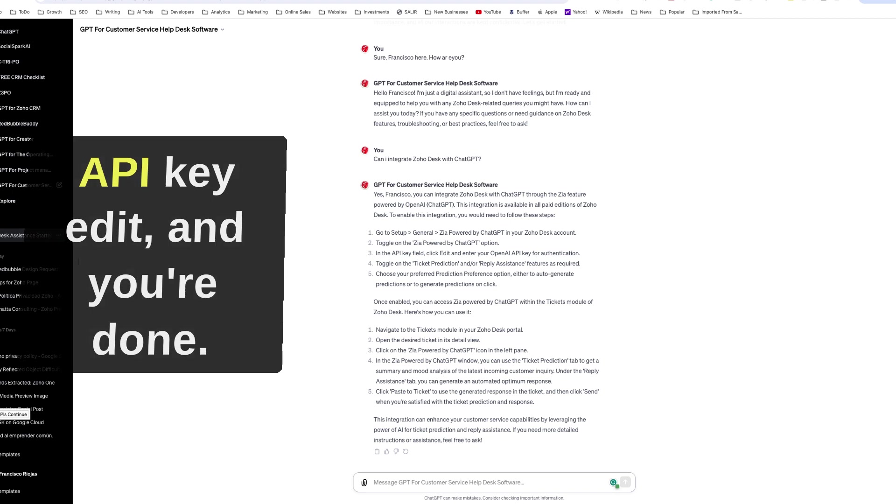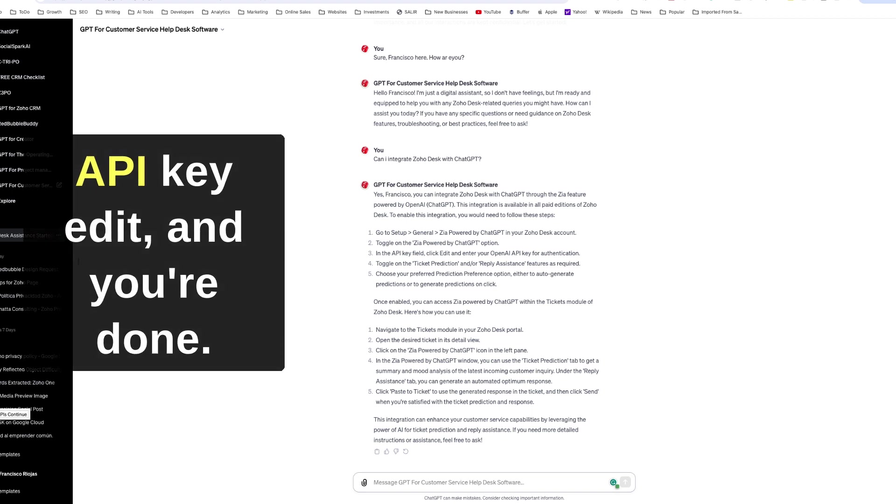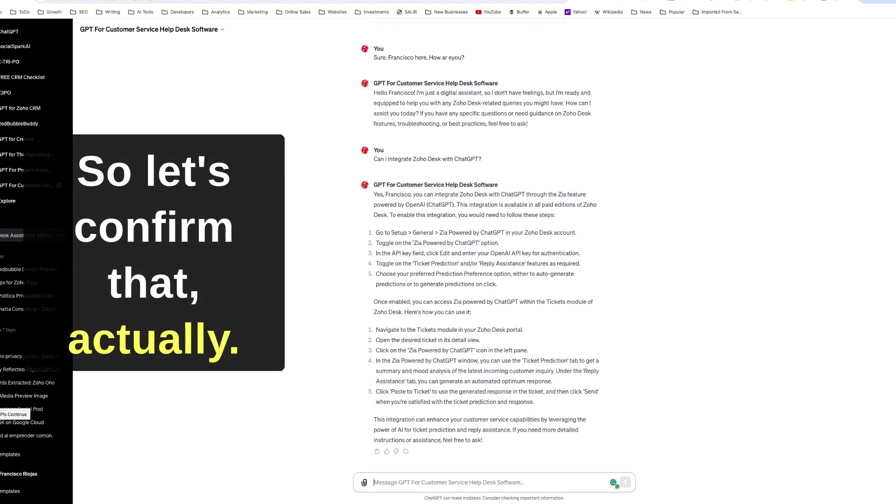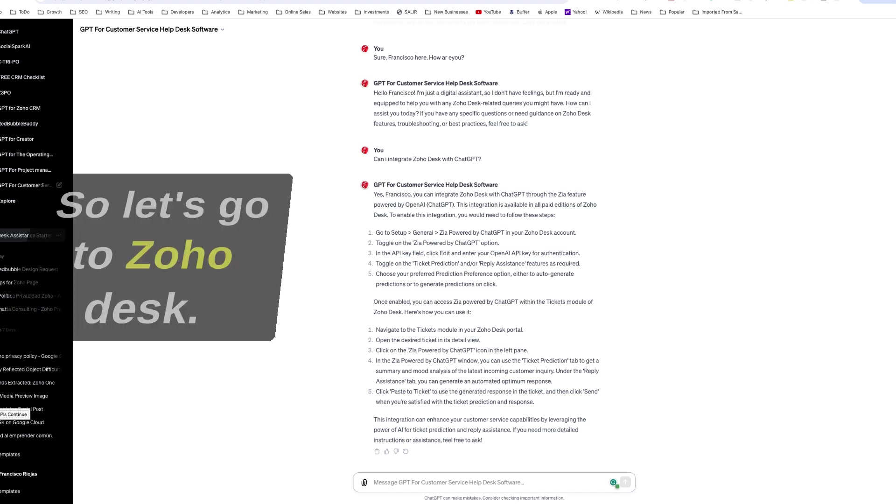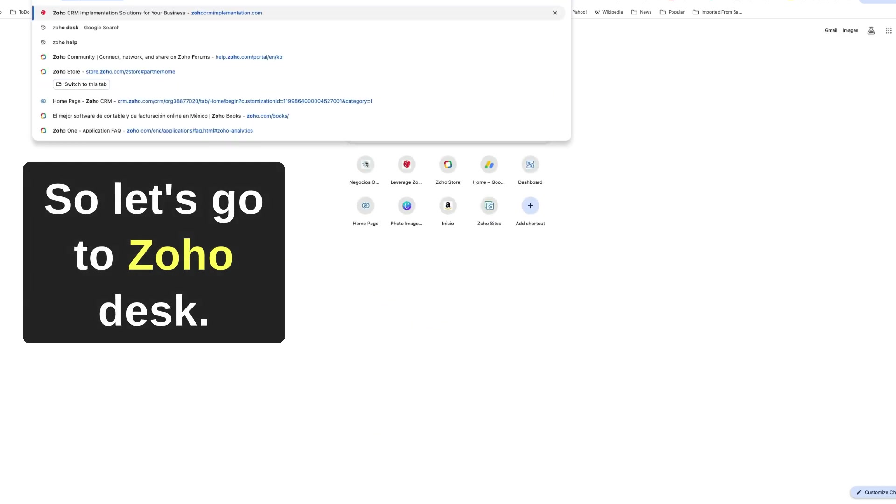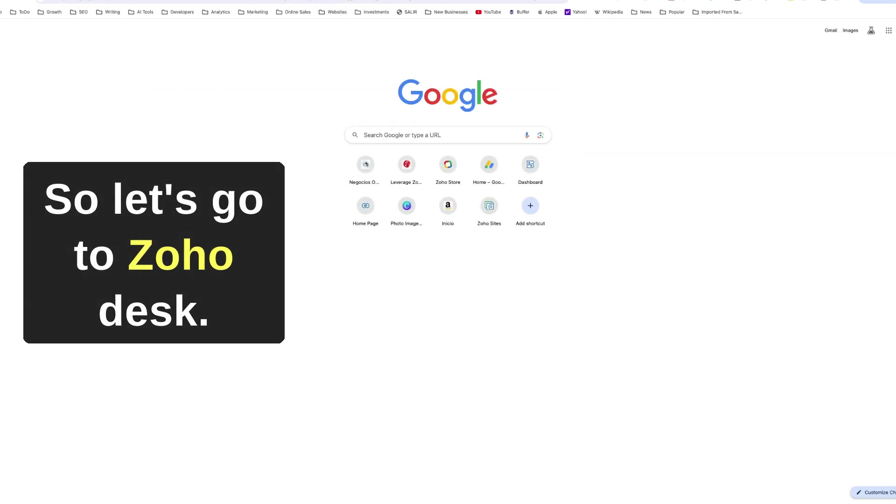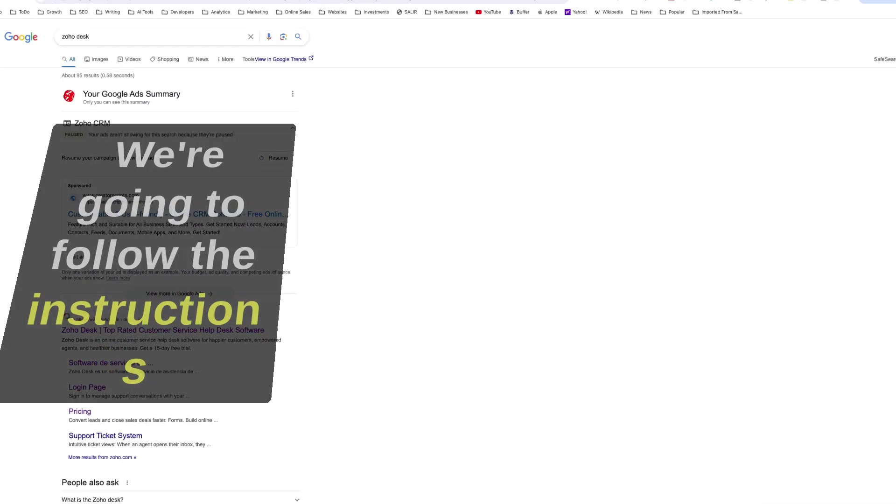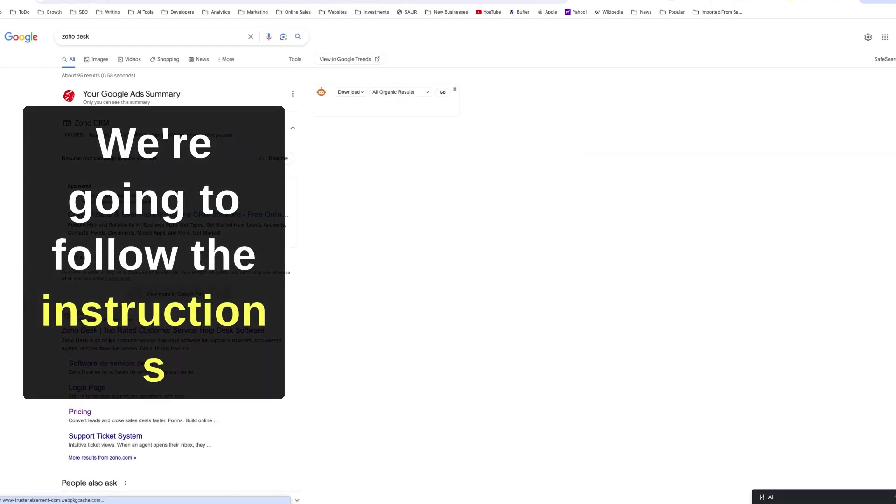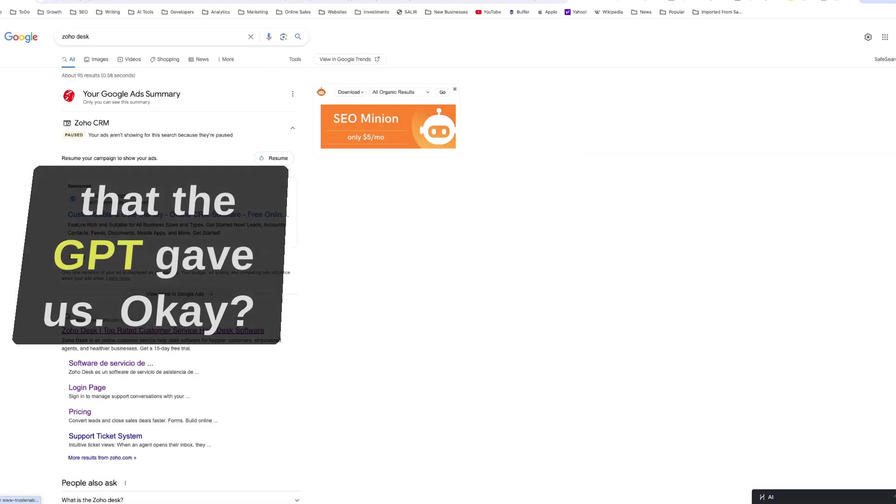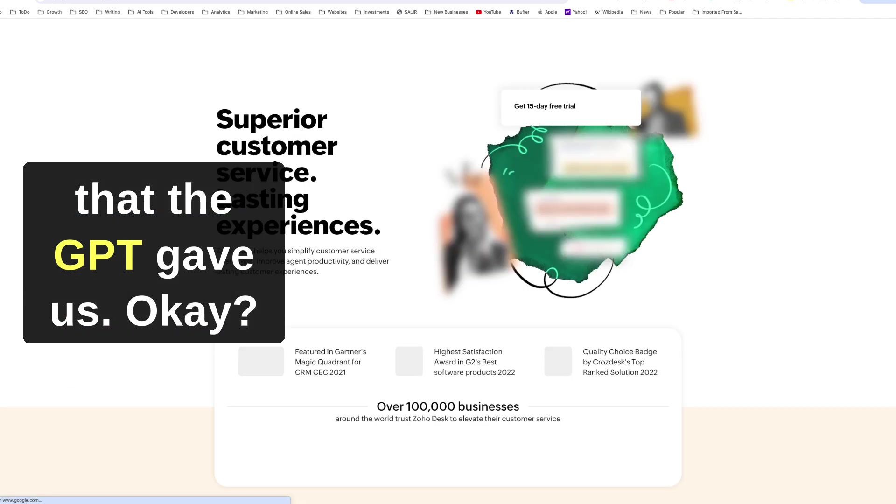Go to Setup, General, Zia powered by ChatGPT in your Zoho Desk account. Toggle on the Zia powered by ChatGPT option, enter the API key, edit, and you're done. So let's confirm that actually. So let's go to Zoho Desk. We're going to follow the instructions that the GPT gave us.